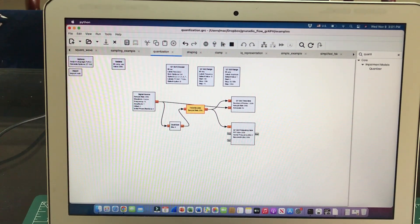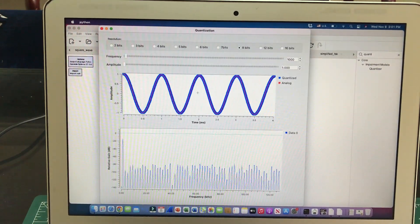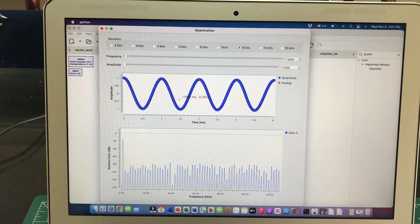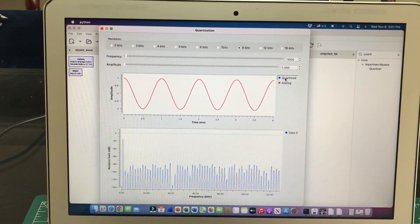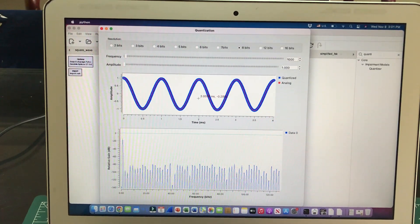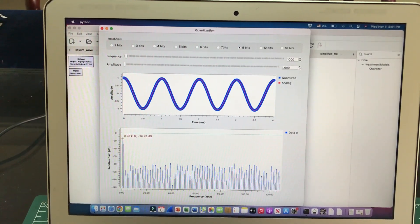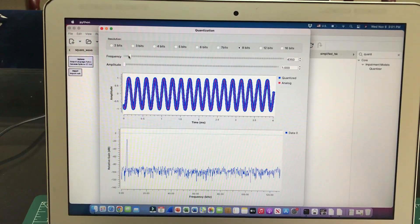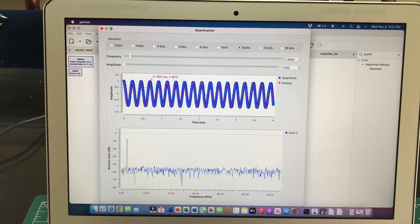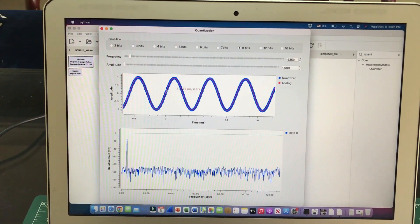By pressing the play button you can run this flow graph. This is my pure analog signal and I'm trying to quantize it. Once I quantize it at full resolution, I'm getting the same signal back — nothing is visibly changing. Looking at the frequency, it is indeed at 1 kilohertz. Let's increase the frequency just to show you what the signal looks like.